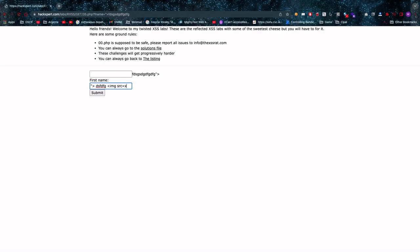Now when we do this we can insert our broken image again in here and we can say on error equals prompt like we said in the previous exercises.